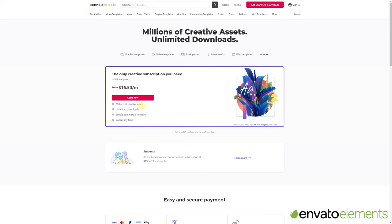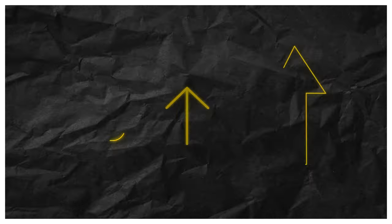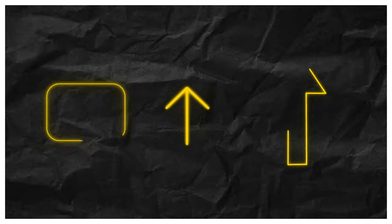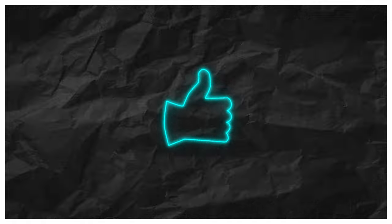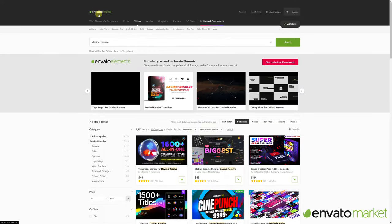If you ask me personally, Envato Elements is a resource website for editors that is well worth it and that I've used on different occasions. It works for clients or in my own productions. For example, the animated arrows and indicators you see in each tutorial, I downloaded them from this website.